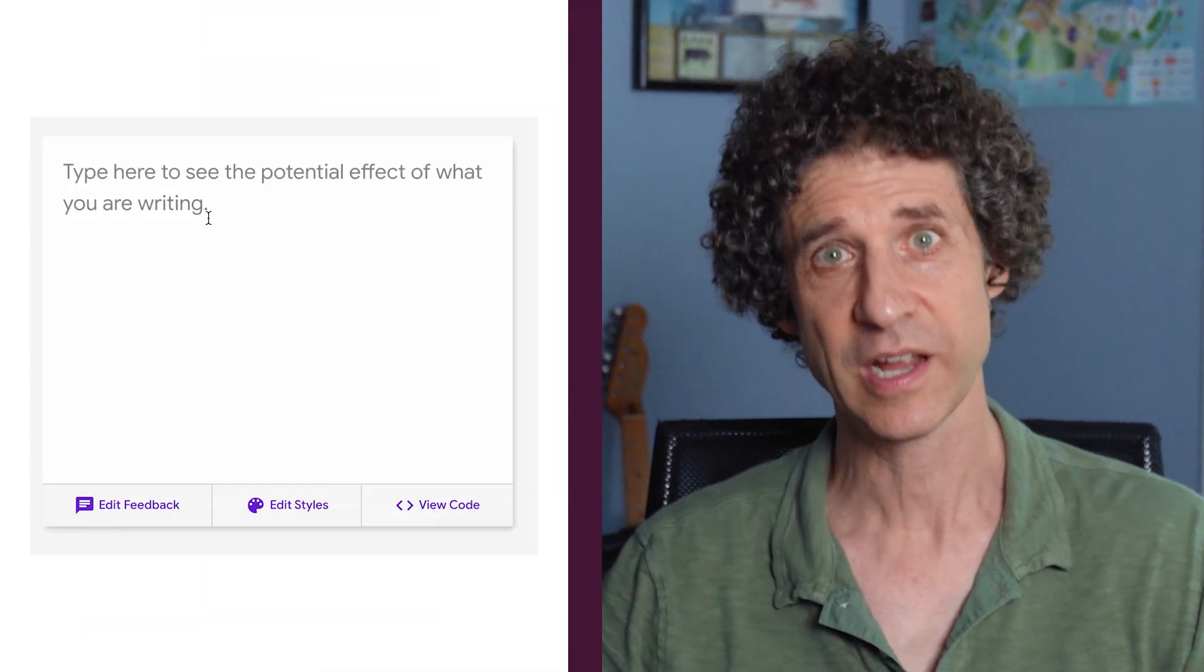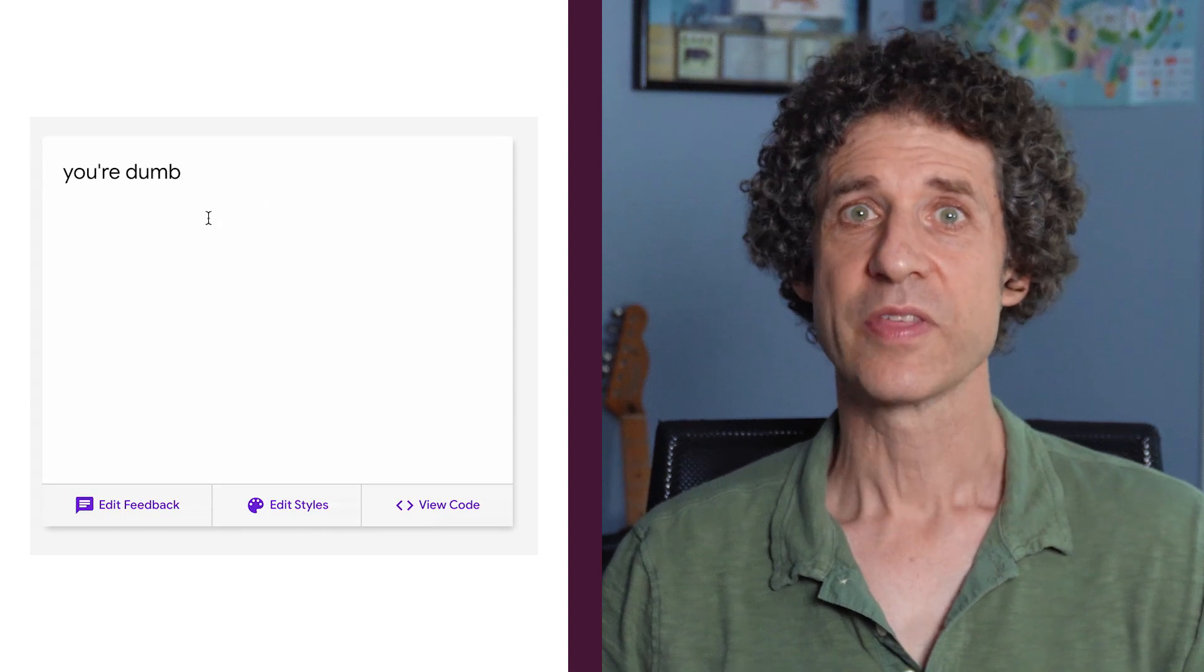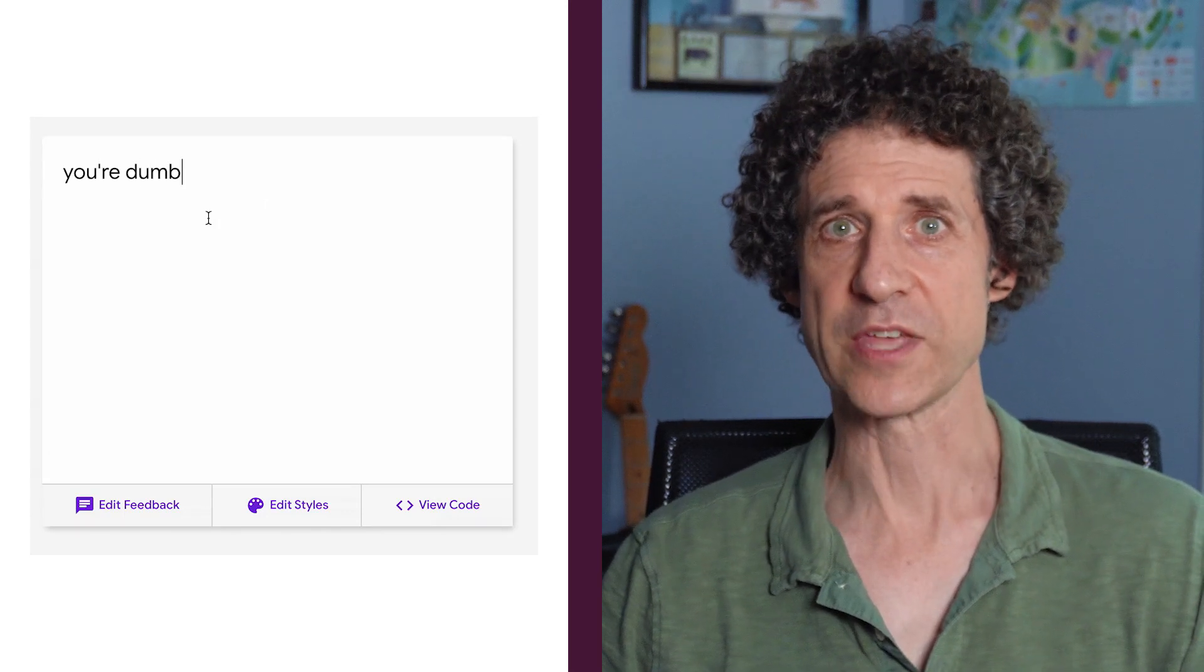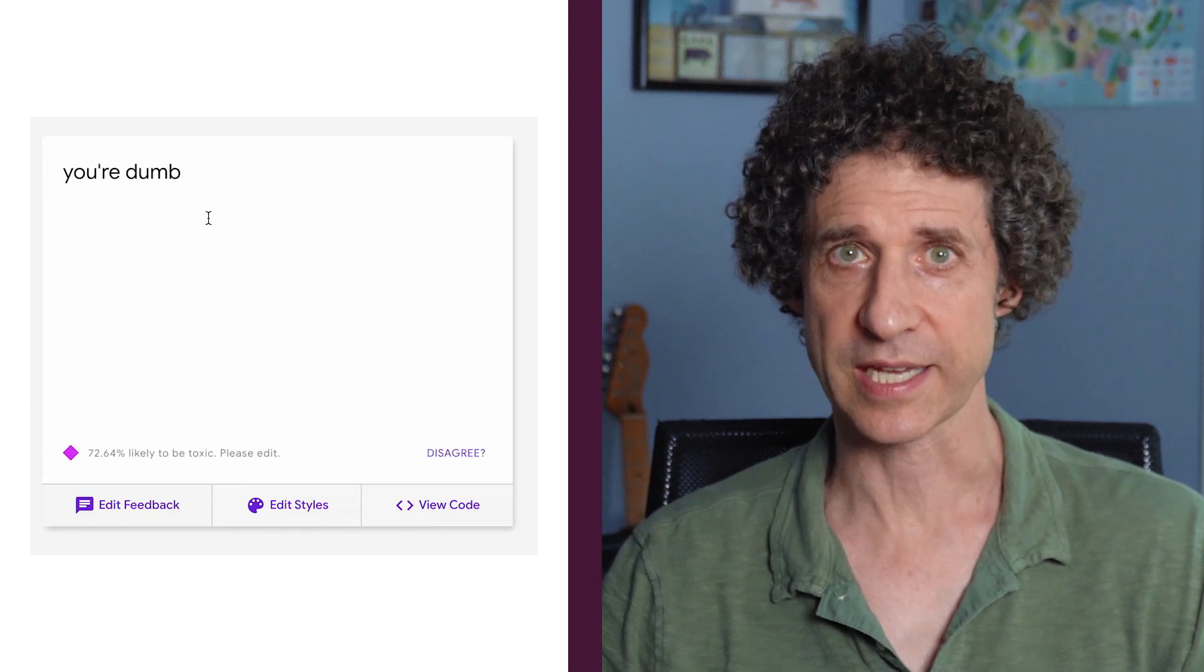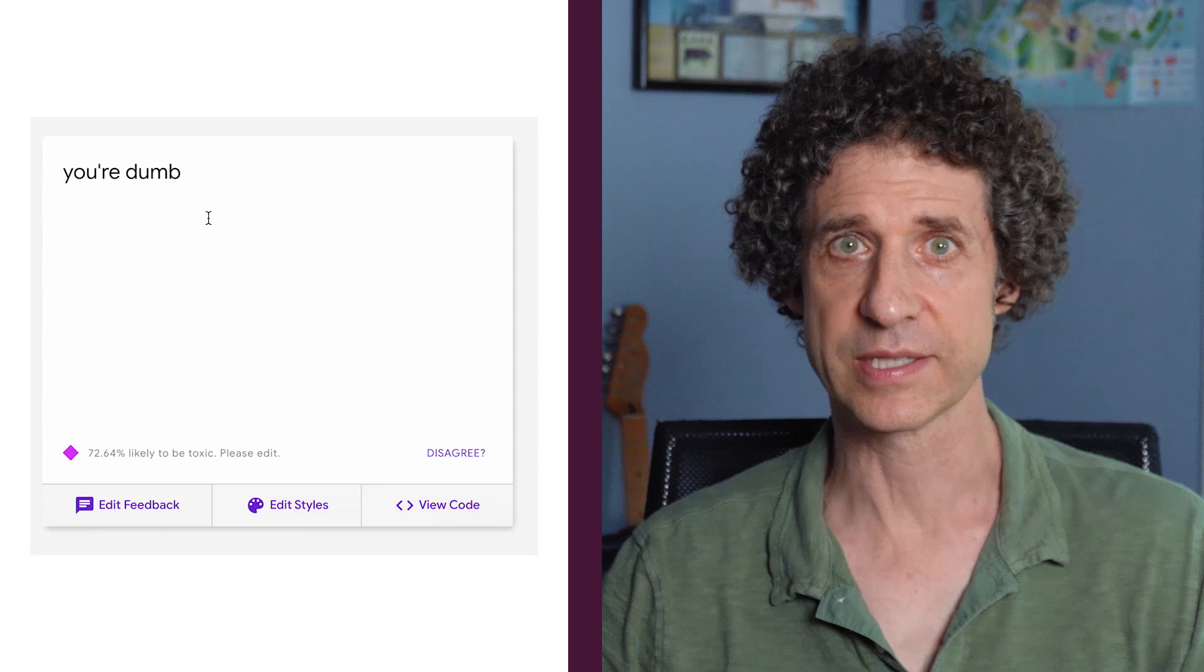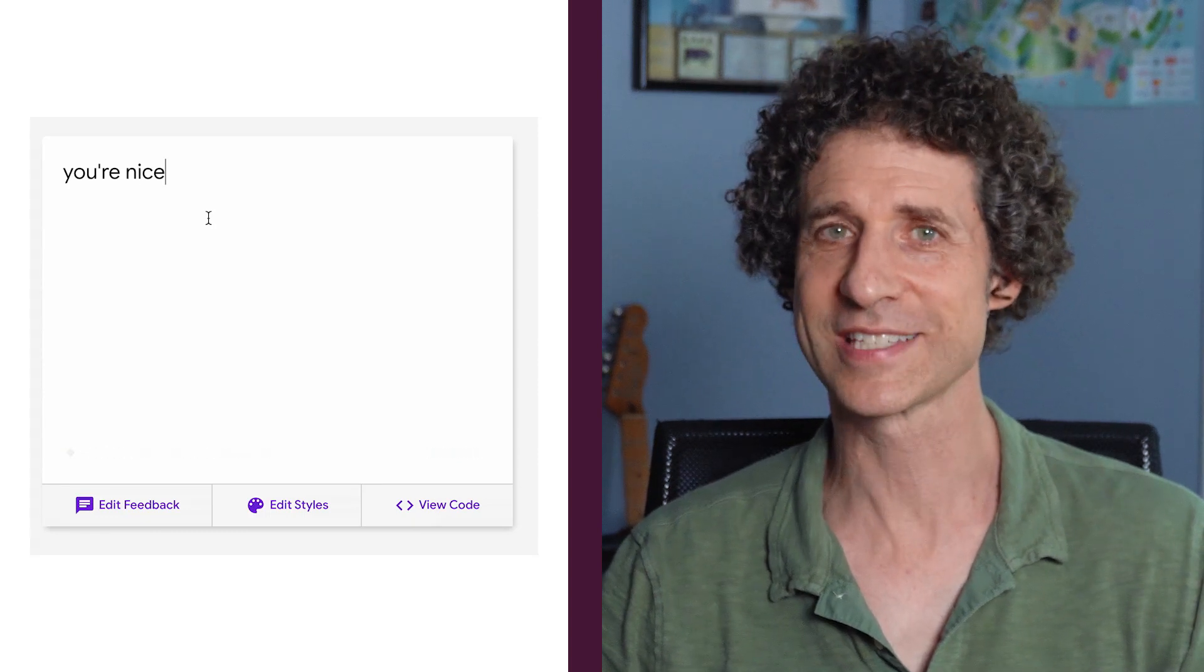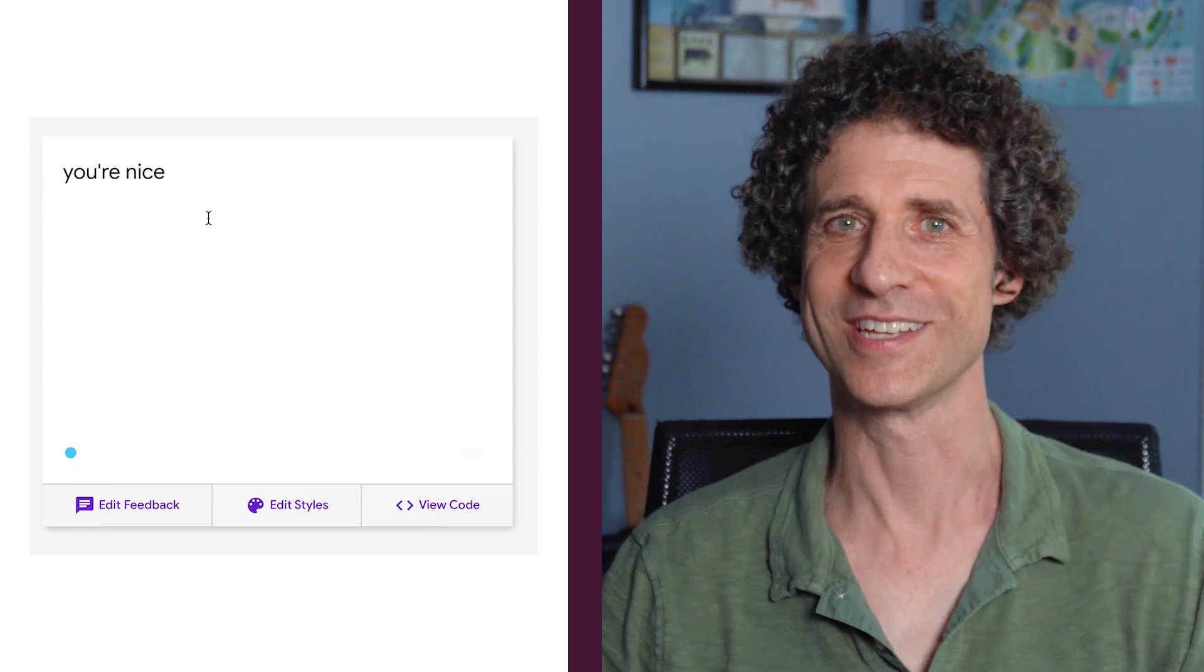Beyond moderation, you can also help commenters in real time by warning them that a comment might violate your community guidelines or could be perceived as toxic. Here, when I type 'you're dumb,' the site warns me that this might well be toxic and recommends that I edit the comment. When I change it to 'you're nice,' it's non-toxic.